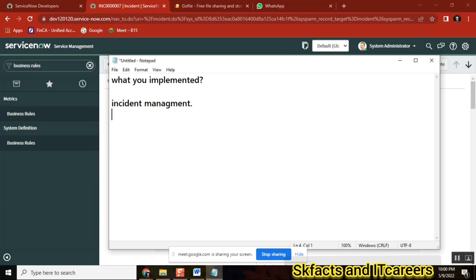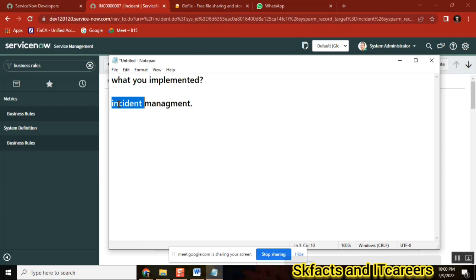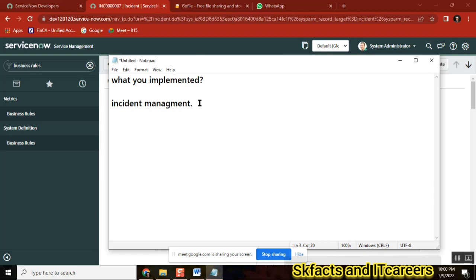So far I don't know anything about IT, and I don't even know what an incident is. So how can I learn incident management? First of all, in order to implement incident management, you should know about incident — what is incident, the definitions of incident. You all agree?